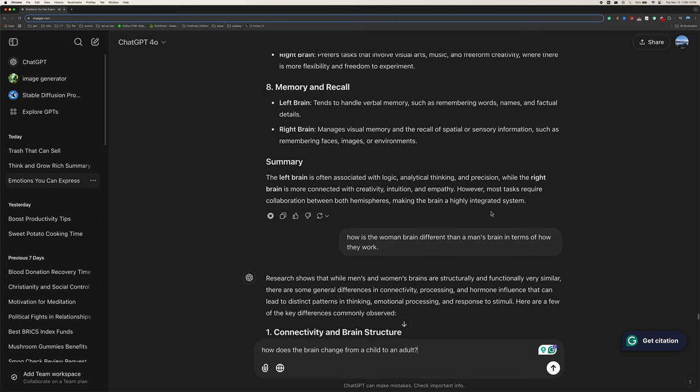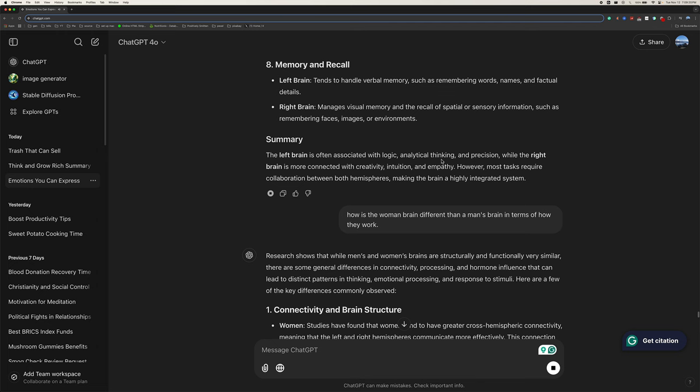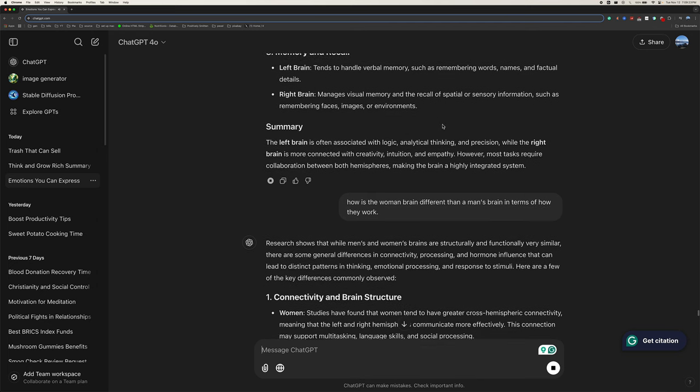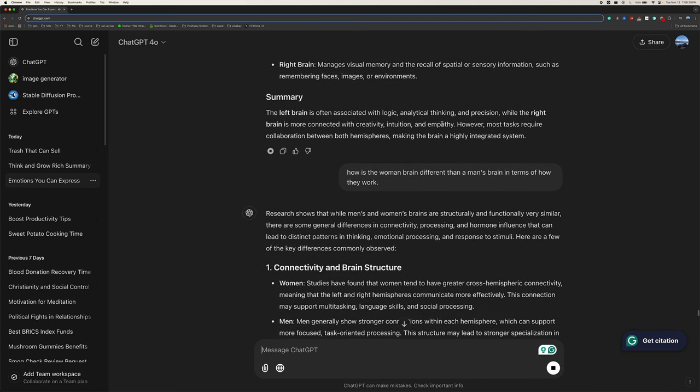Eight, memory and recall. Left brain tends to handle verbal memory, such as remembering words, names, and factual details. Right brain manages visual memory and the recall of spatial or sensory information, such as remembering faces, images, or environments.